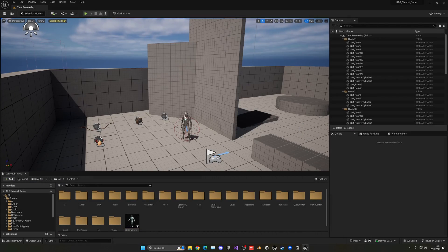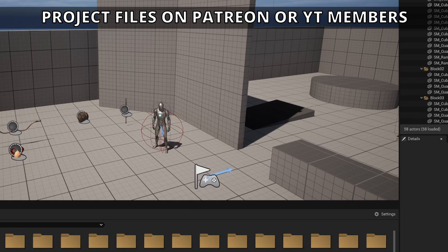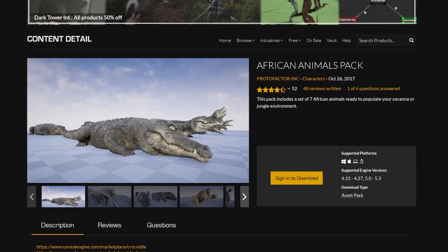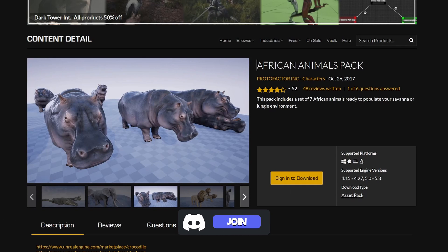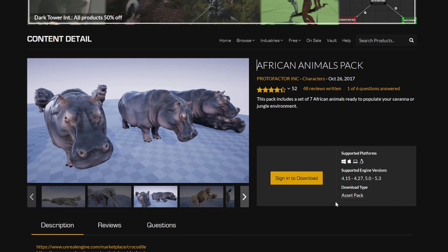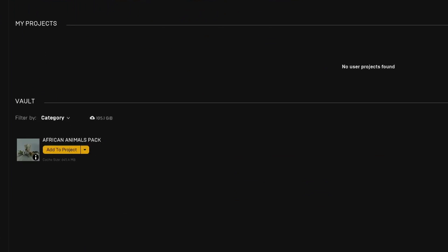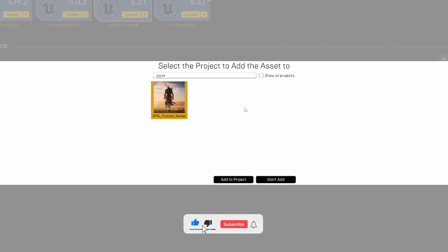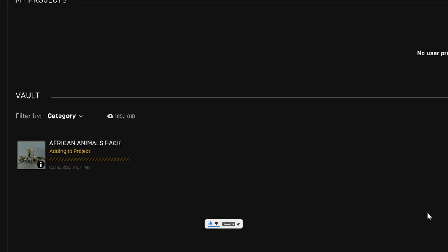The first thing to do is import the animal asset pack. In this case it's a free one from the Unreal Marketplace called the African Animals Pack. It's great — it contains cool animals with animations. Go ahead and add it to your library, open the Epic Games Launcher, search for it, add it to the RPE series project, and just wait a minute or two for it to import.